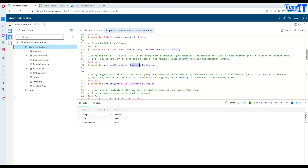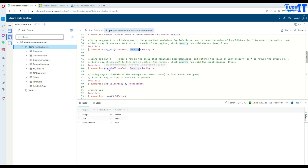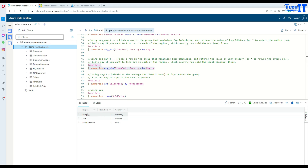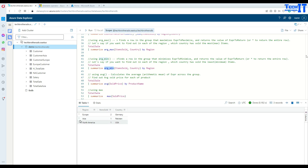The same way, you can get the minimum value of this column per country by region using arg_min. For each region — Asia, Europe, and North America — these are the countries and the minimum items sold in those countries.